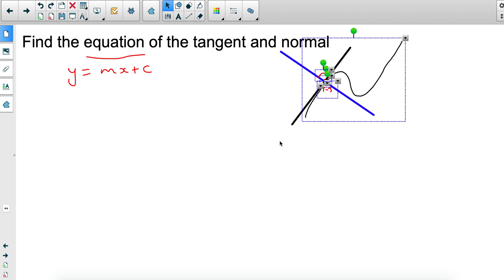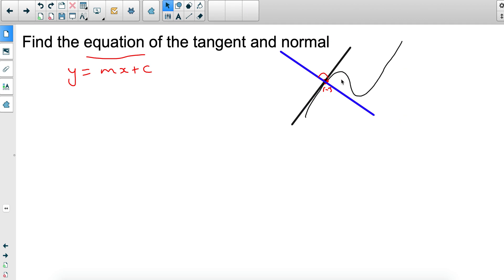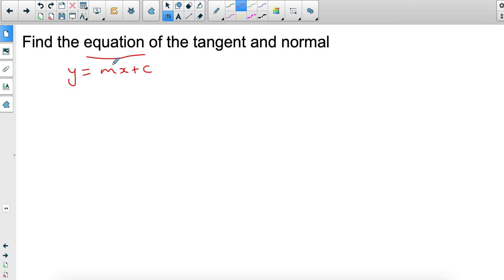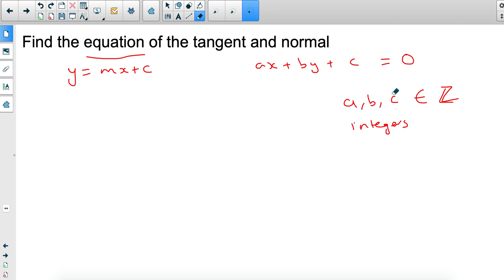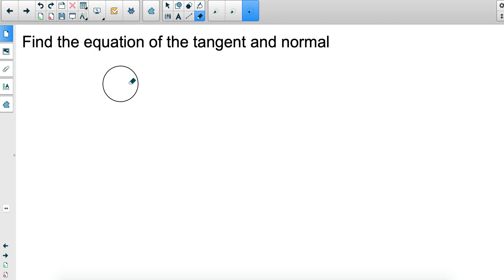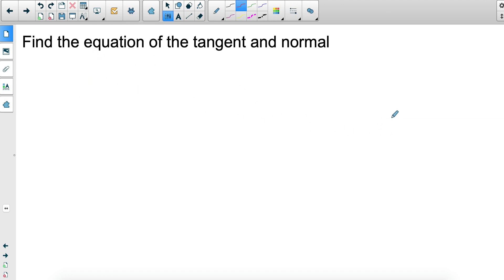In this video I want to go through finding the tangent and writing the final equation not only in y equals mx plus c, but also in the form ax plus by plus c equals zero, where a, b, and c are integers — positive or negative whole numbers, not fractions. I'll go through a couple of examples, and you can practise the same procedure with any equation.